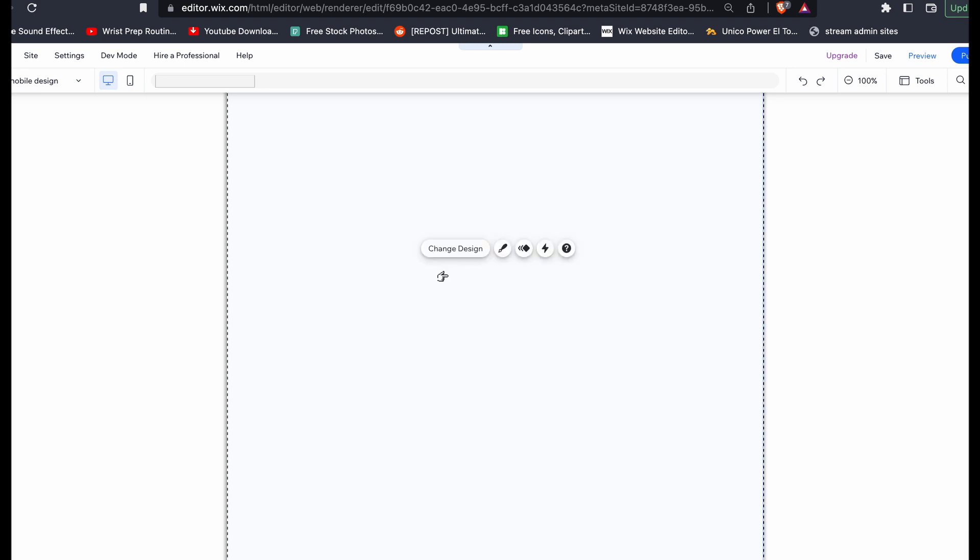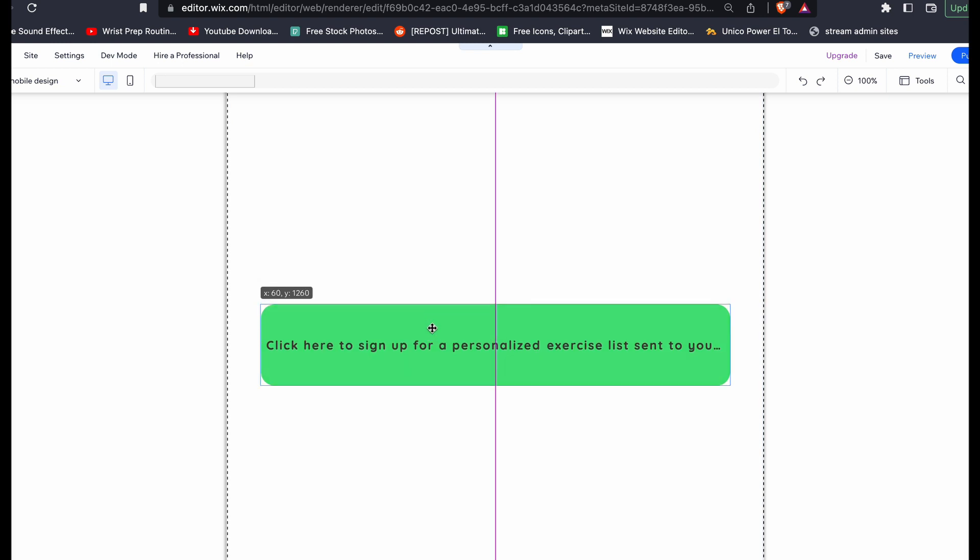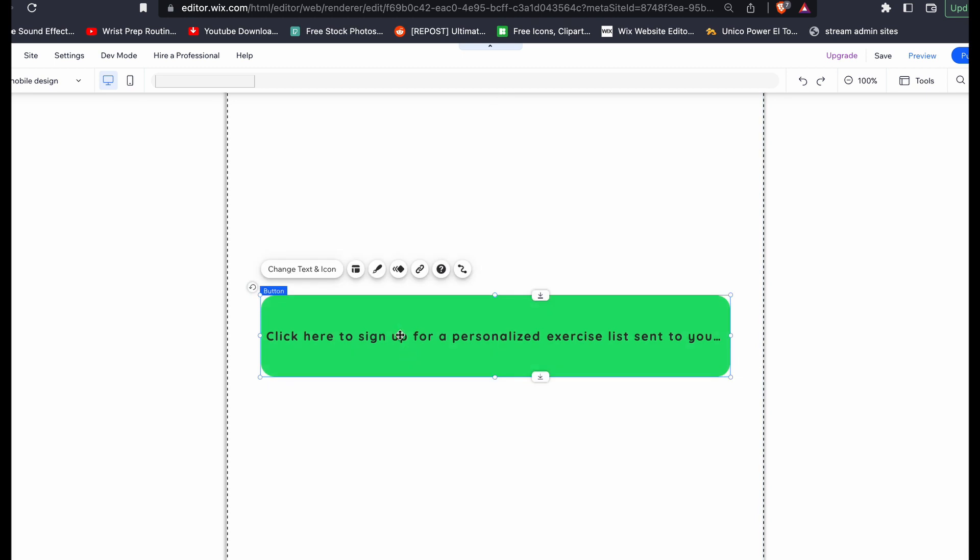I'm starting off here in a blank page of the Wix.com editor. In this scenario, the client wants a button that will say 'click here to sign up for a personalized exercise list sent to your inbox.'